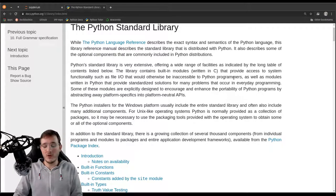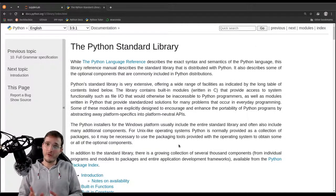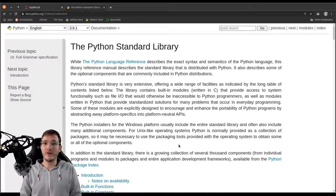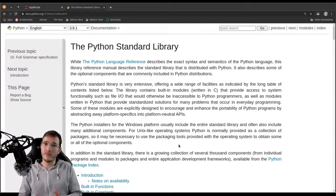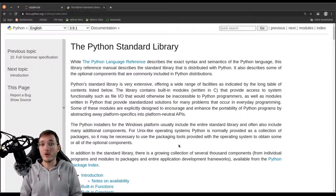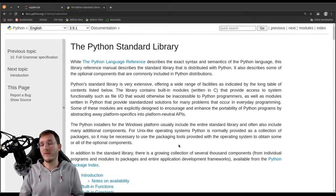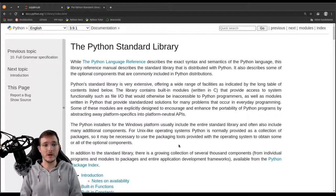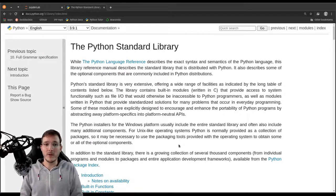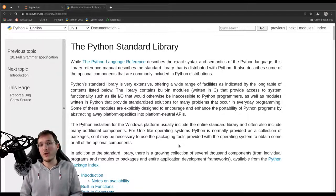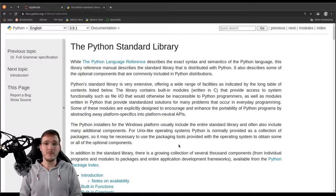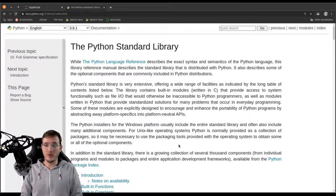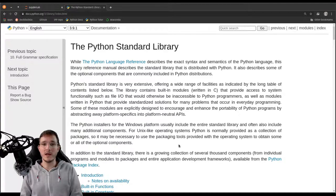Usually the standard library is the first source where we should search for some functionality, which we think should already exist because what we're working with should be a problem that some other people already solved for us. However, the Python standard library is only basically updated maybe once a year or so, whenever there's a new Python version.